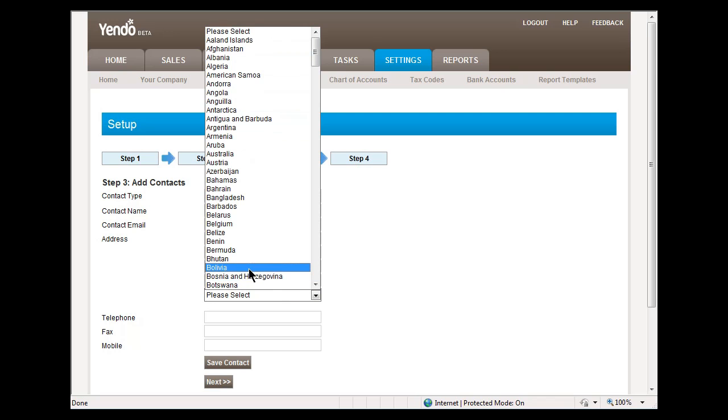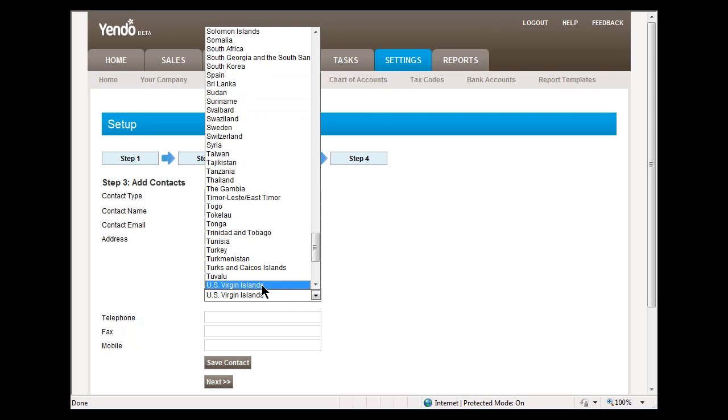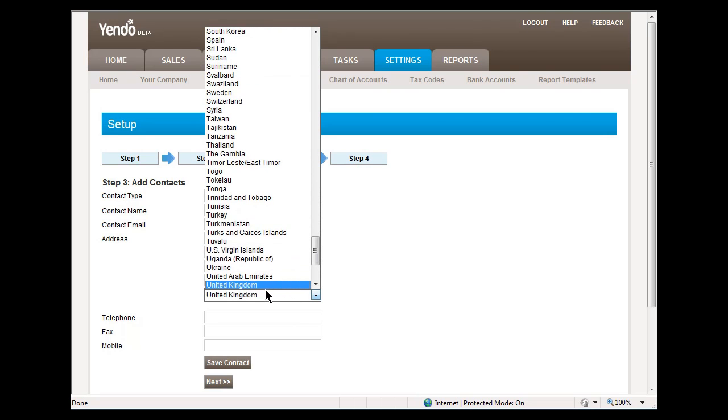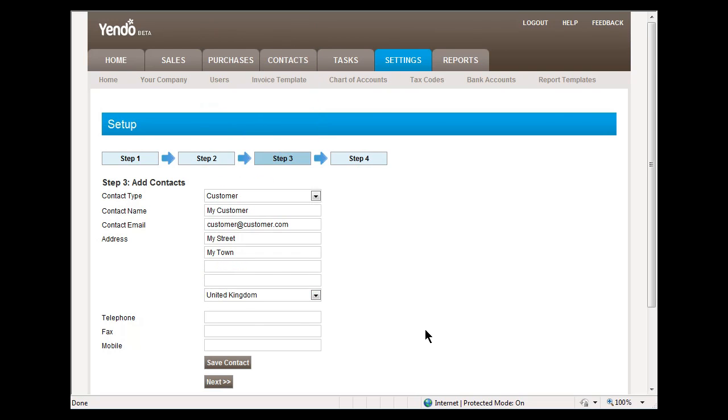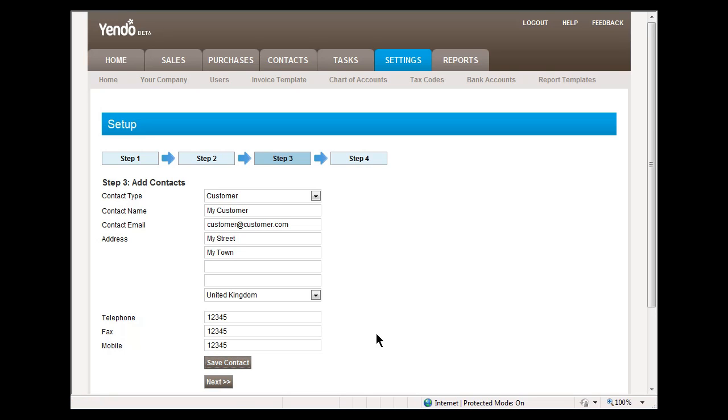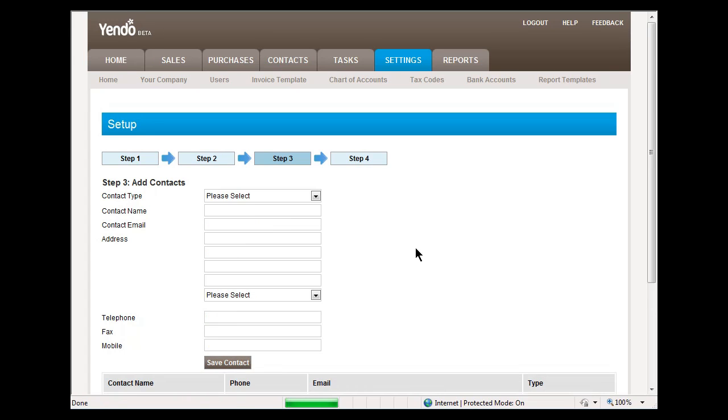The selection of country is important as this will influence some tax calculations, particularly in relation to EU and non-EU transactions. We will save this contact.